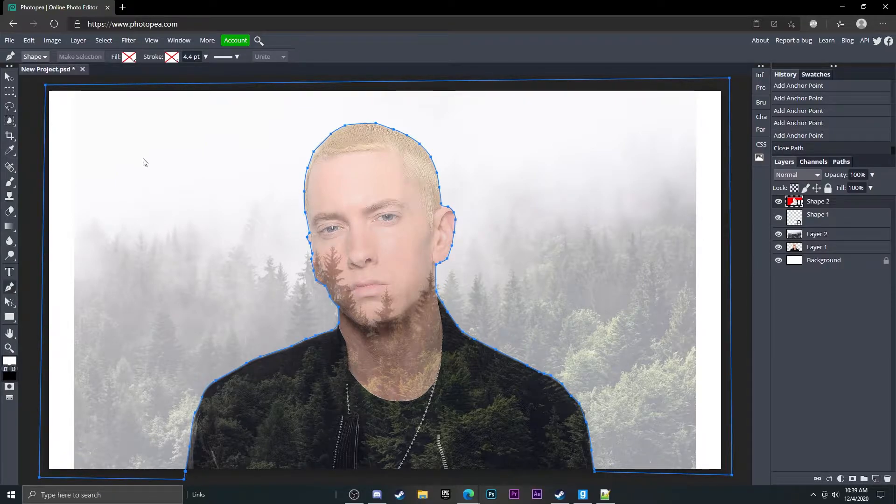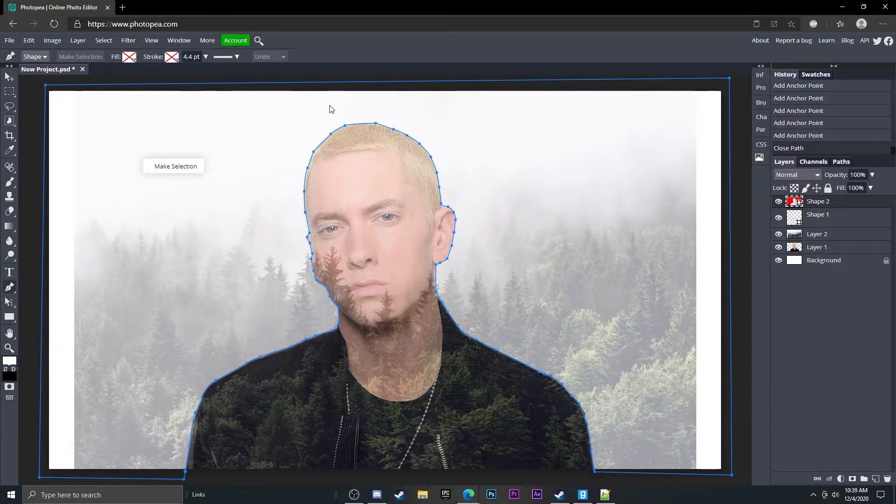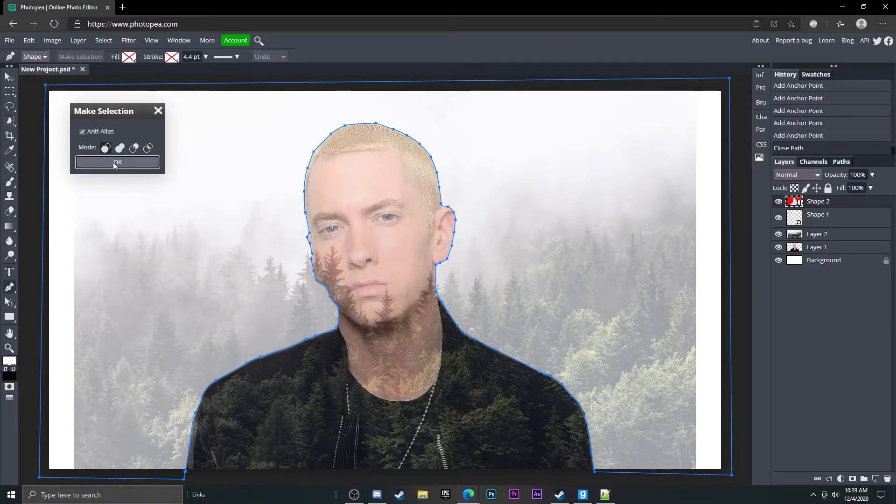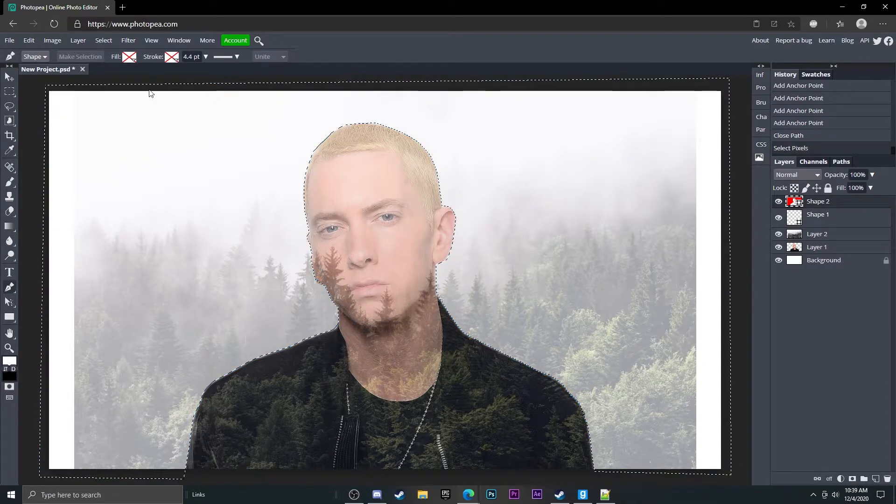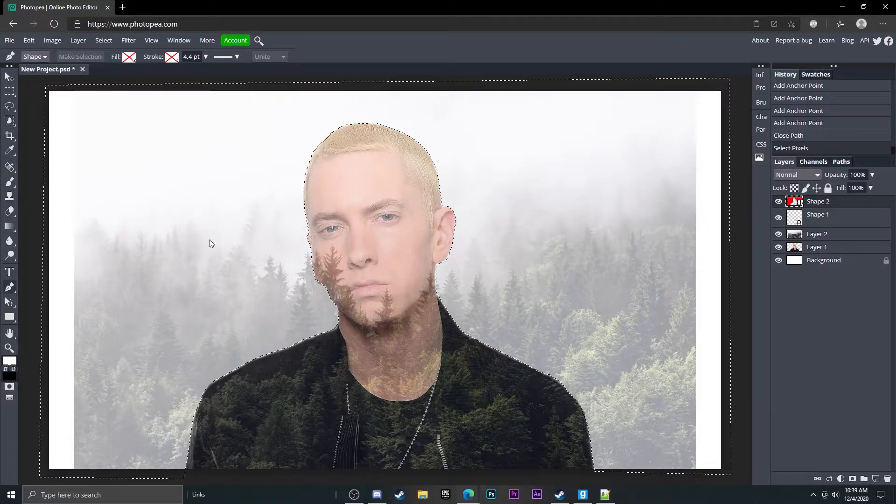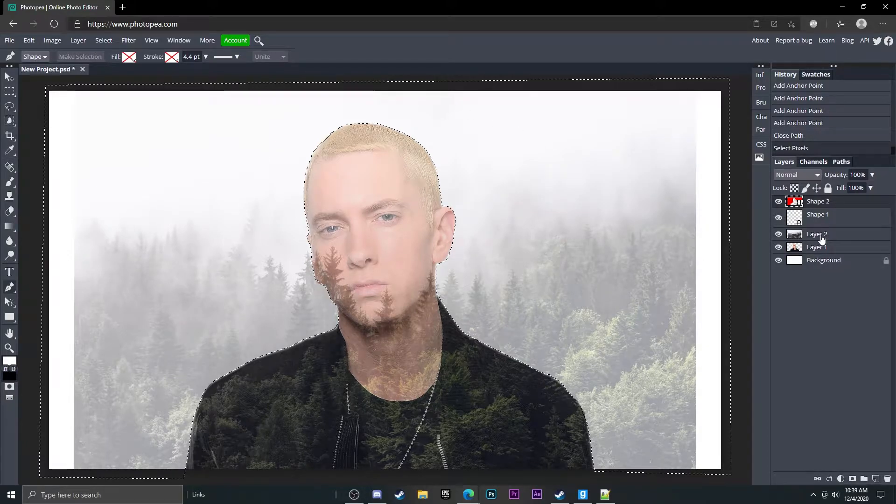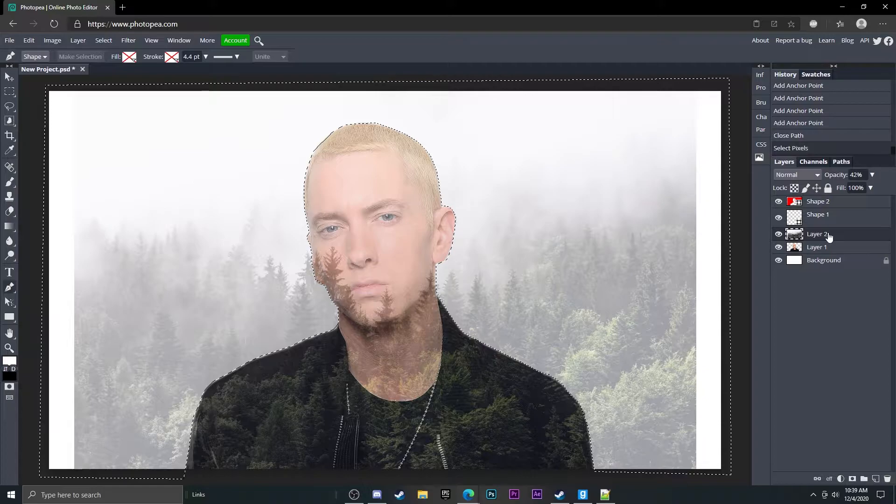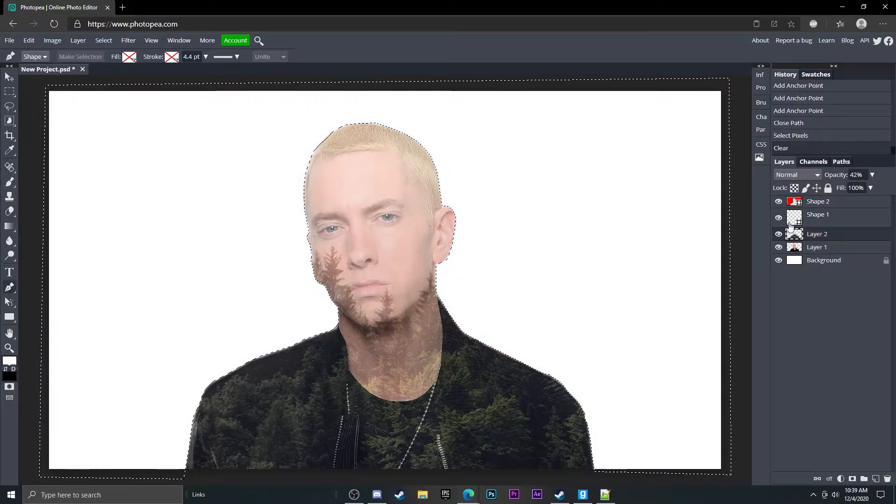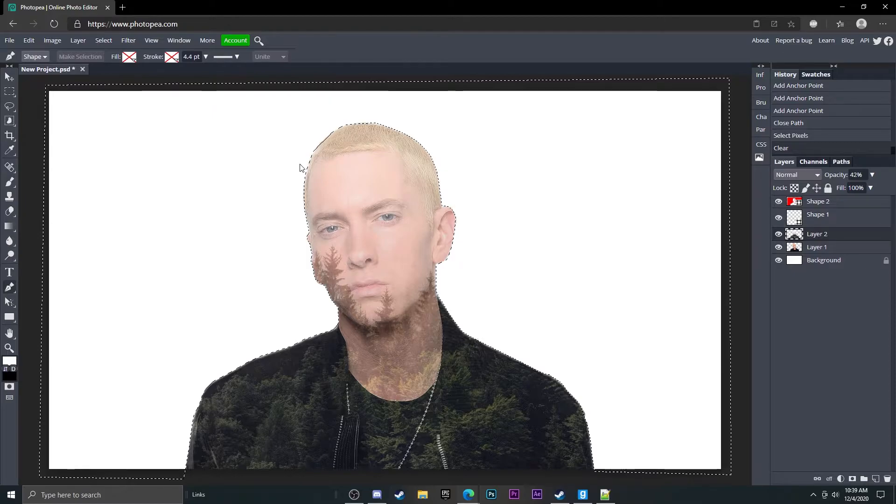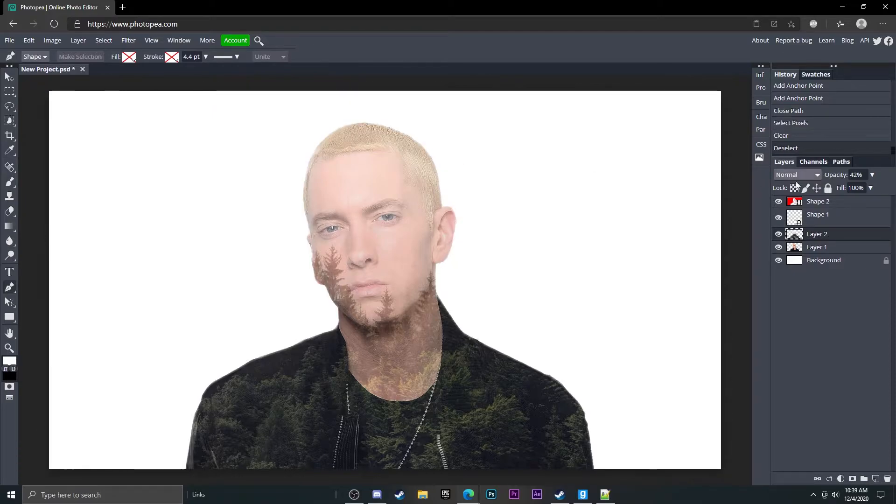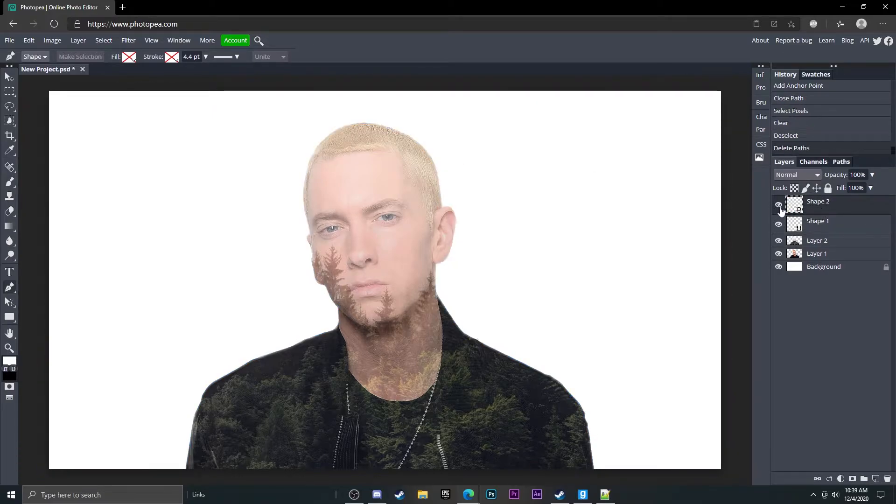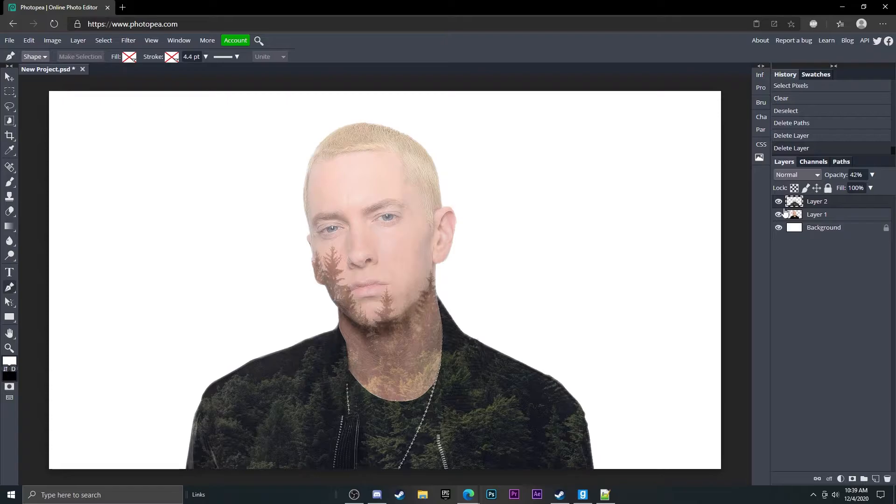So now if you right click anywhere in the selected area and click make a selection and then hit okay, it'll select it with a dotted line. Now what you want to do is click on that background layer or the forest background and then hit delete and it will delete all of the background. So now you can just hit ctrl D to deselect and then delete the shape layer it made and delete the other layers that are made.